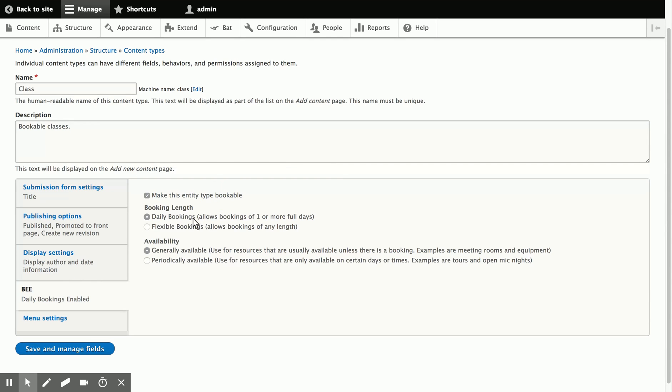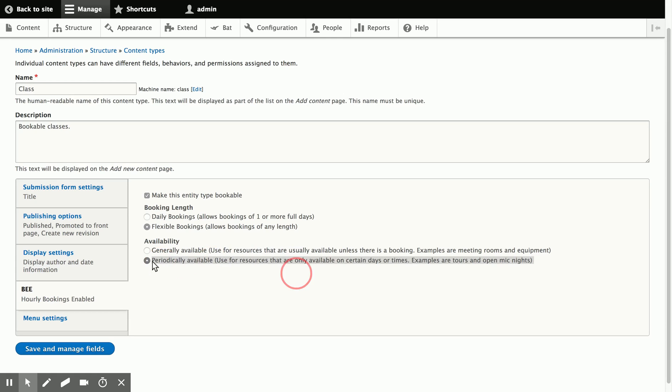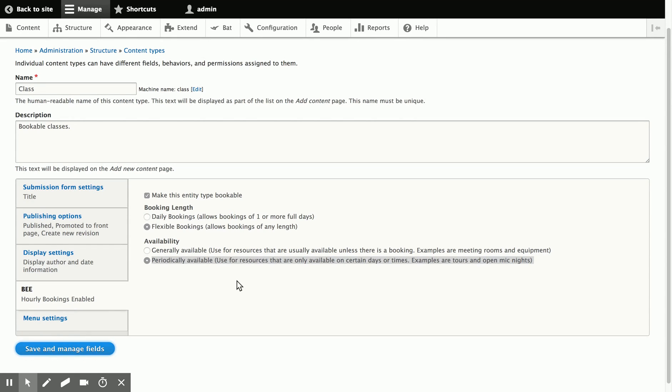and we're going to say make this entity type bookable. We're going to do flexible bookings because we're talking about hour-long classes. And instead of generally available, we're going to say periodically available. So things like tours, even open mic nights, classes, and we'll save this.